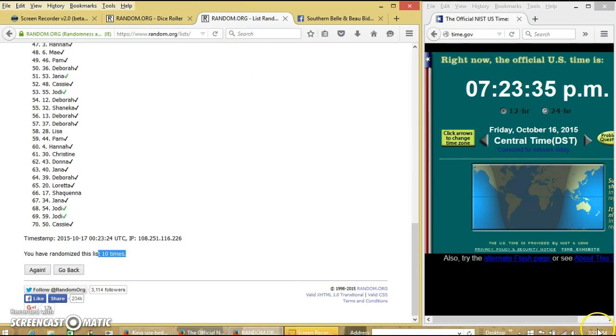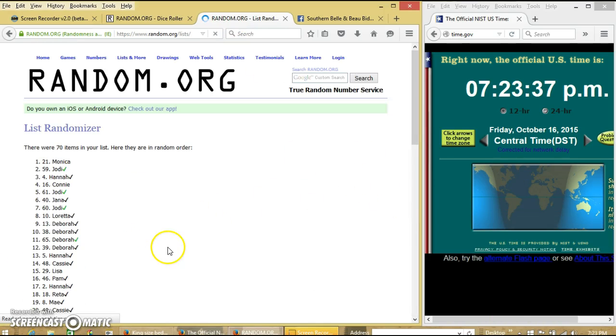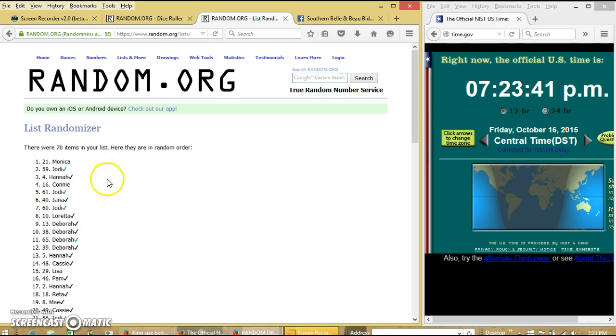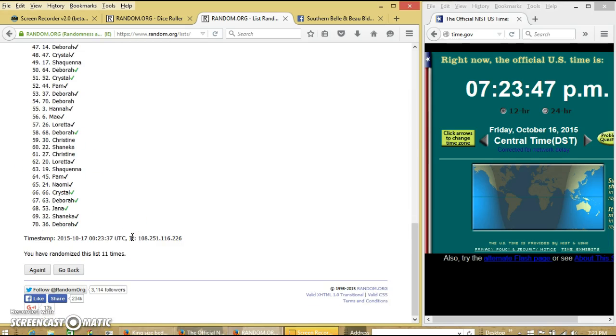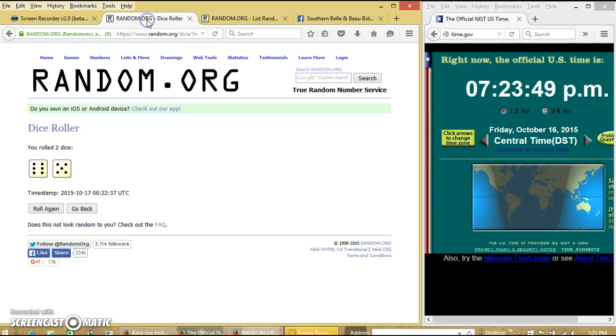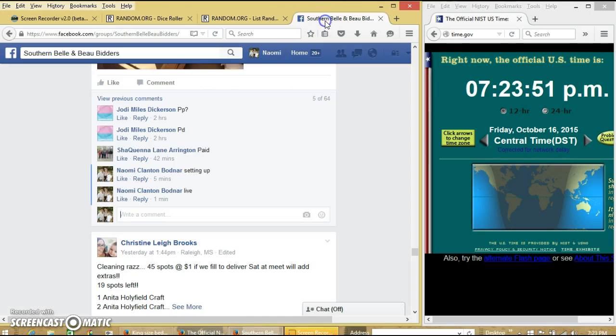So we'll go for the last time at 7:23. Good luck. Congratulations, Monica. You are the winner. We have 70 items in our list. Top 21. Monica is our winner. We have randomized 11 times. Dice is 11. So we are done. Thank you.